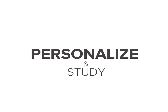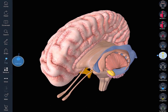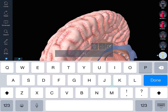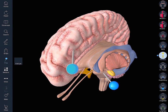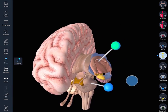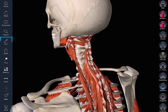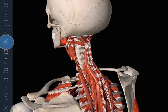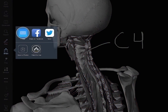Personalize and Study. Drop pins directly onto the model and add notes for future reference. Pins can be added to any structure on any layer. Highlight an important element using the pen tool and share it with the world via email, Facebook, or Twitter.